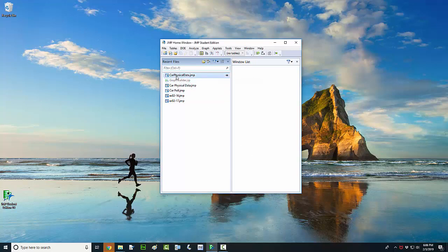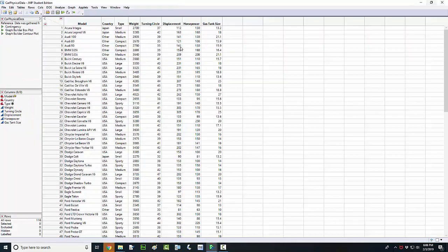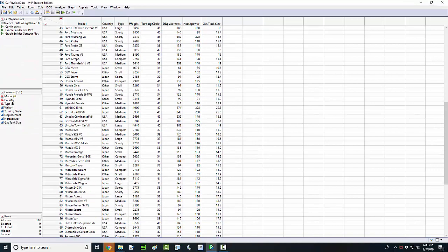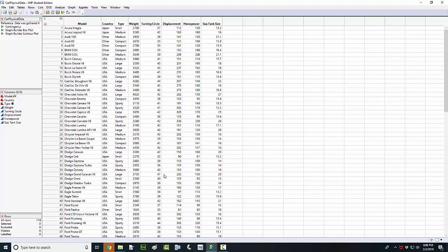I'm going to go ahead and open up this physical data here. This is a data set of 116 vehicles — 116 different cars — that lists what country they're from, what type of vehicle it is, what the weight of each vehicle is, the turning circle, displacement, horsepower, and gas size.